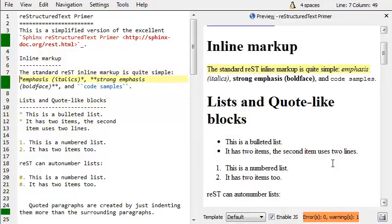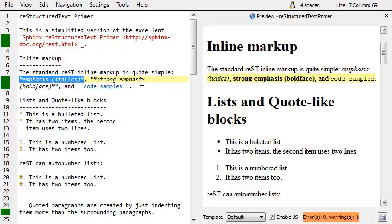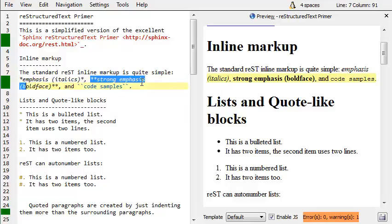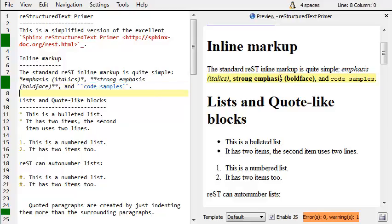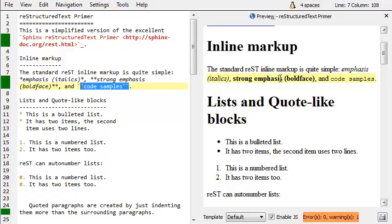If I want to talk about emphasis, I'm just going to put a single star around that. I get a little italics font right there. If I put two stars around something, I get a bold face. That's a strong emphasis font. You can see it right here. For code, I can put double tick marks around something like that, and I get nice little code things.